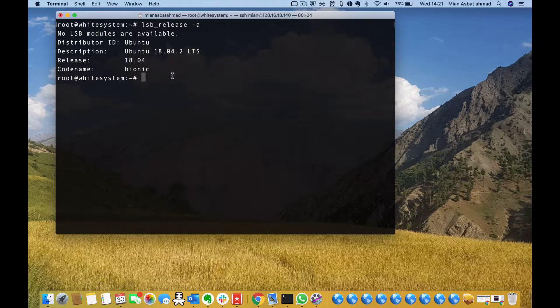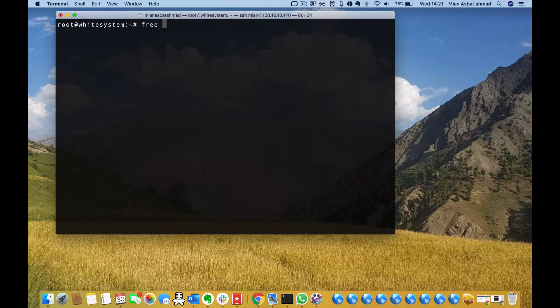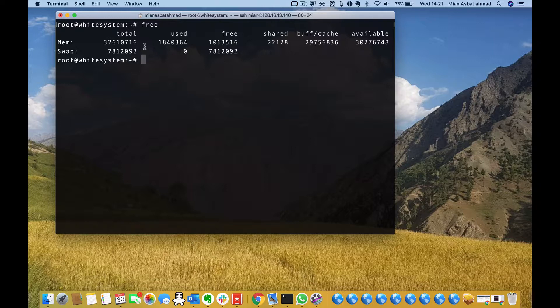The very common command is free. If you do free, it can show you the details of RAM and swap memory, buffers and cache in kibibytes. If you want to see it in more user-friendly units, you can use other options.